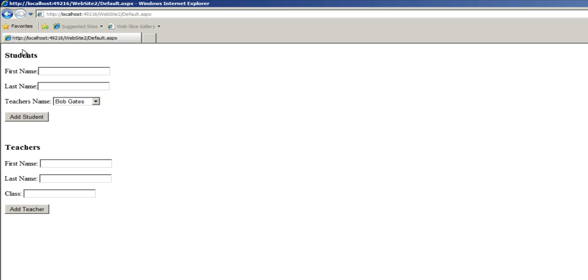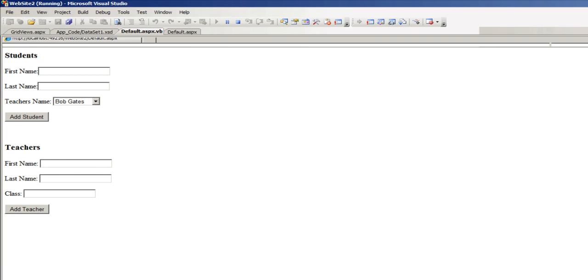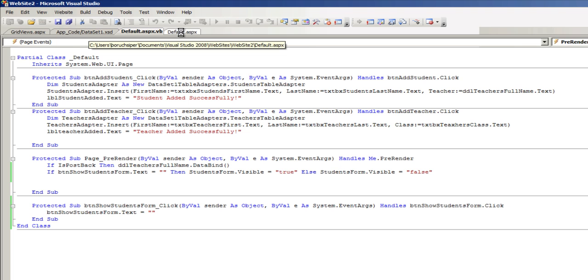Now what we want to do next is we're going to try to make this form disappear again once the student is added.